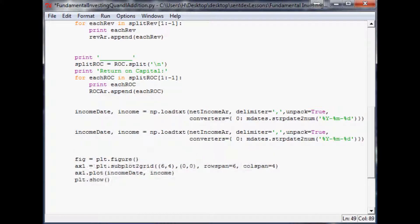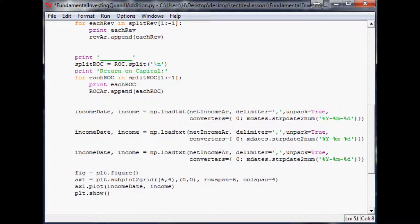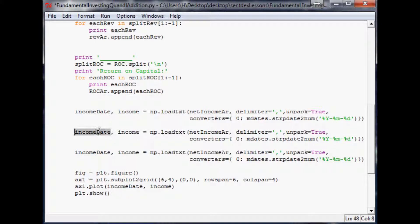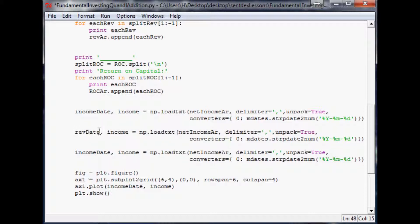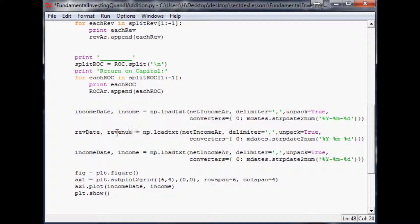I'm going to copy and paste this first array twice so we just have to edit in the new terms. This one was rev date, and then this one is revenue, and it's not net income array, it's rev array.